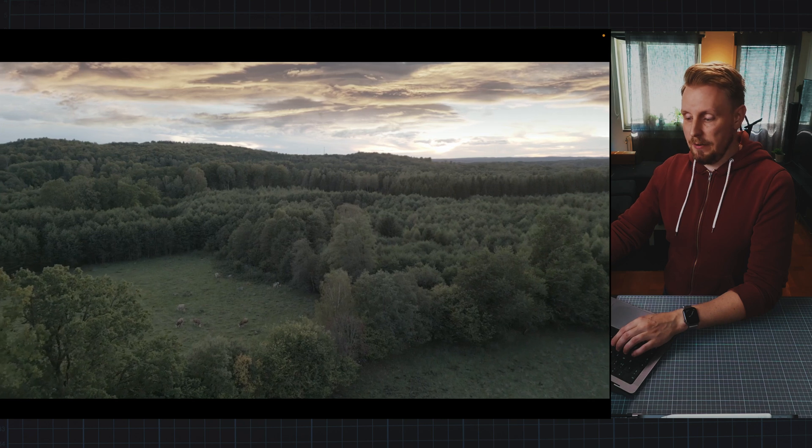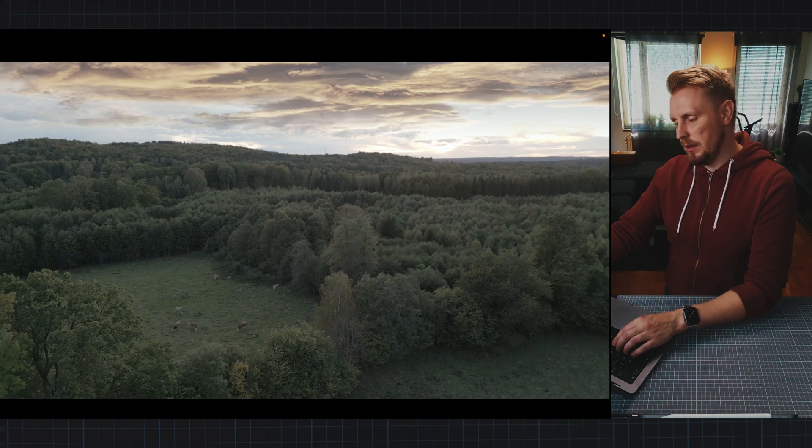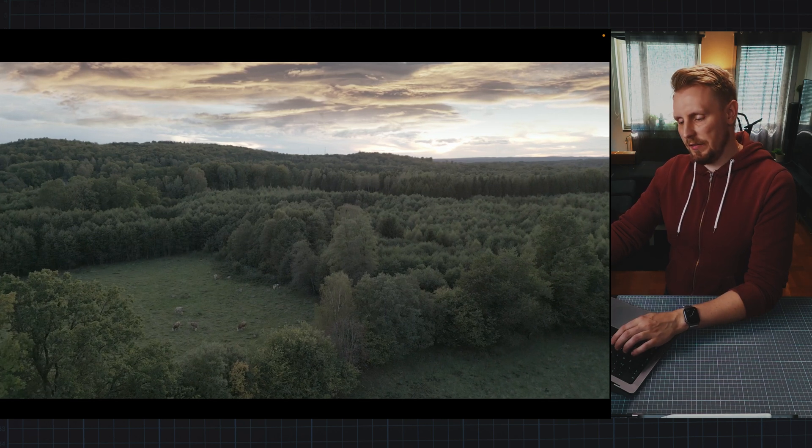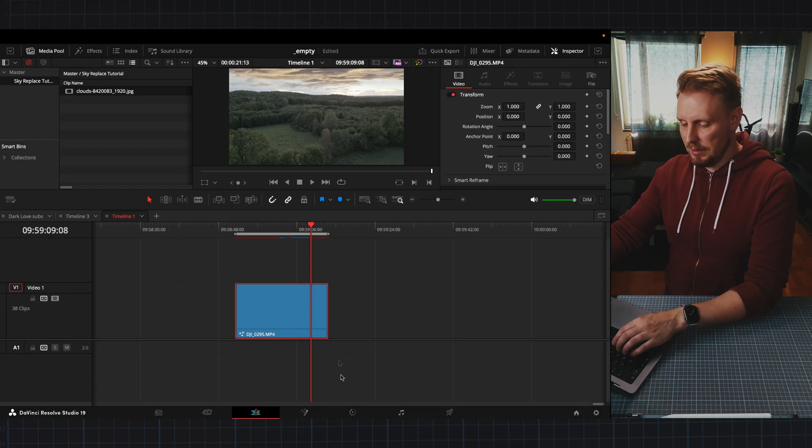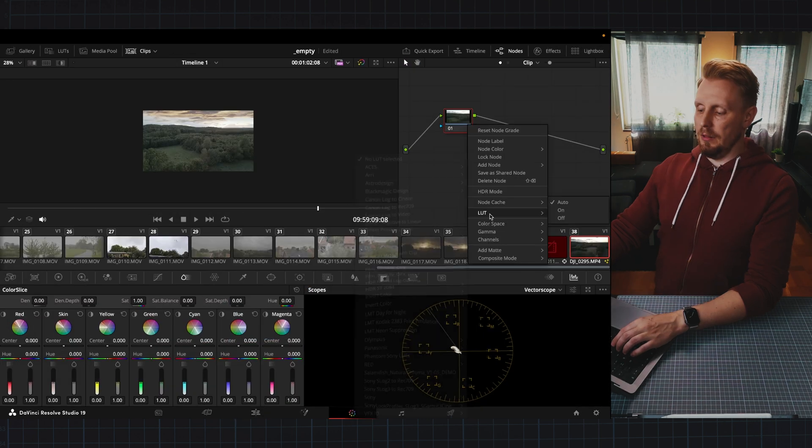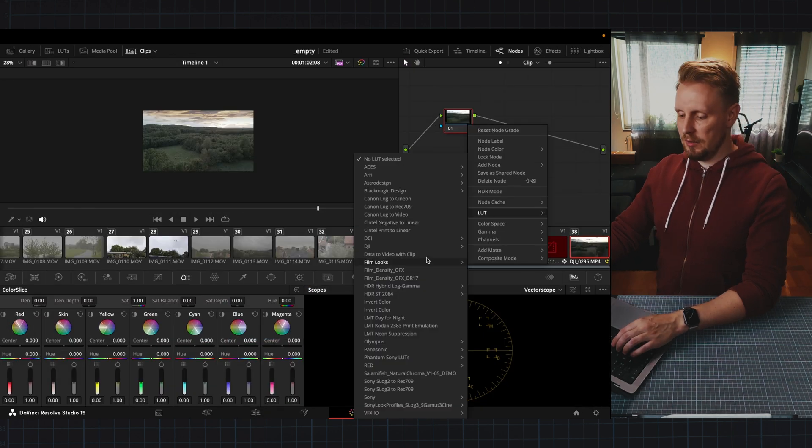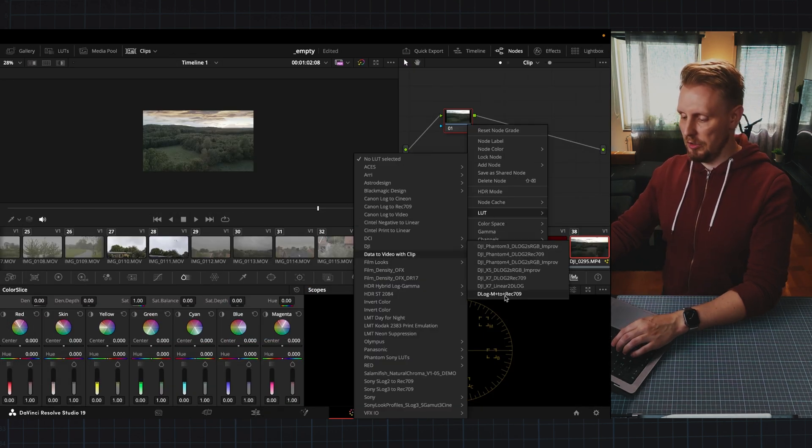I mean the tracking is fine and I think the colors are fine too. Let's just place a quick LUT onto this footage here.